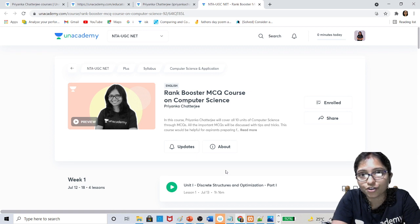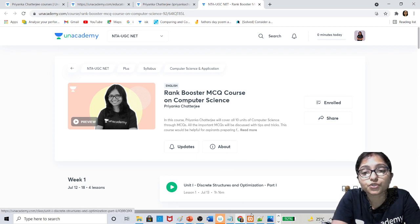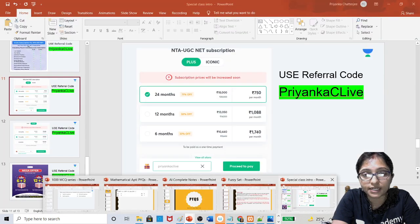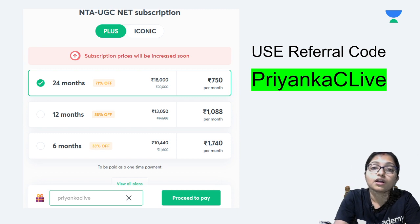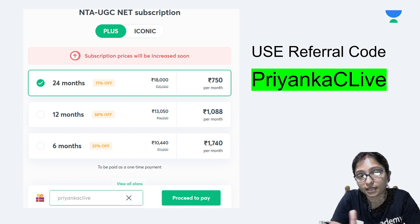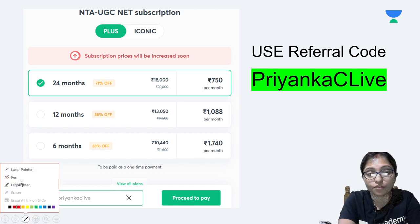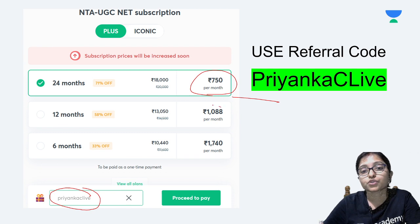This is the best offer for those searching for how to complete the syllabus quickly before the exam — you can complete it using these two courses. To subscribe, go to the Unacademy platform — I'm giving the link. Click on 'Enroll Now' or the Gate subscription. Under the subscription details, you can see the fees for Plus and Iconic subscriptions. If you use my referral code 'priyankaclife', you get 10 percent off.